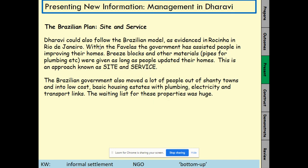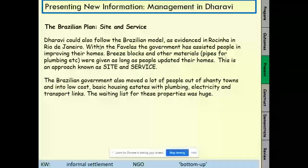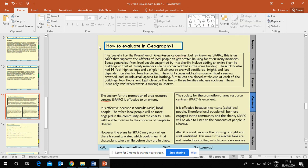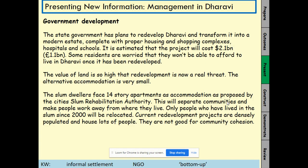The third plan is the Site and Service model, based on a plan that worked well in the Brazilian favelas — specifically Rocinha in Rio de Janeiro. The government assisted people by providing breeze blocks and other materials, pipes for plumbing, etc., as long as people updated their homes. The Brazilian government also moved people out of shanty towns into low-cost basic housing estates with plumbing, electricity and transport links, though the waiting list for these properties was quite large.